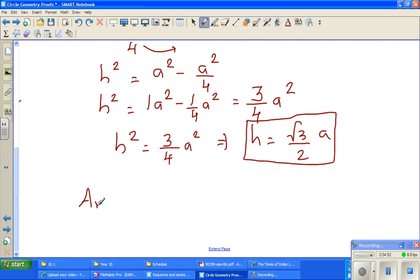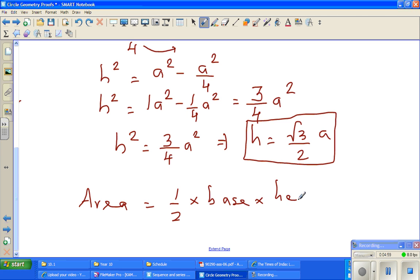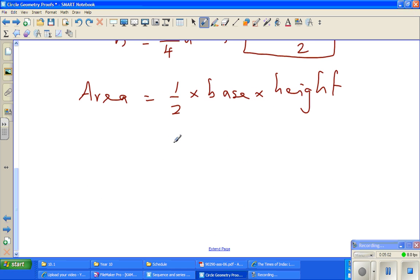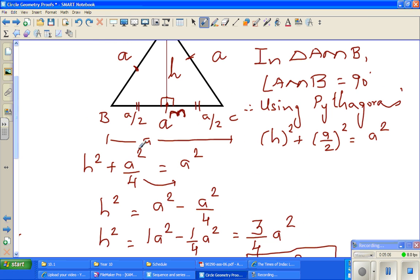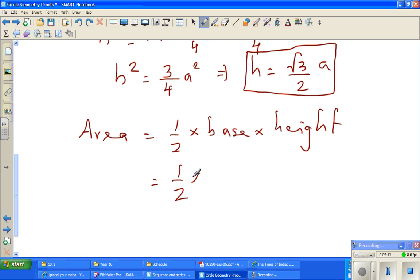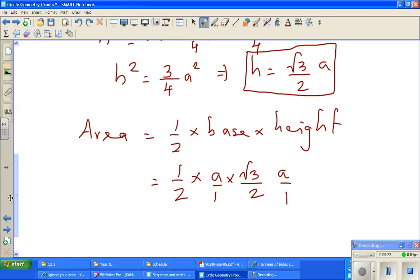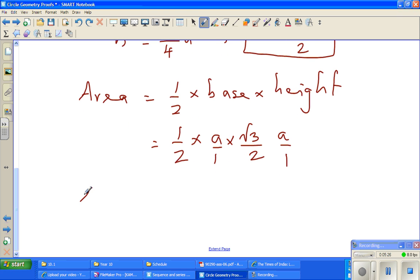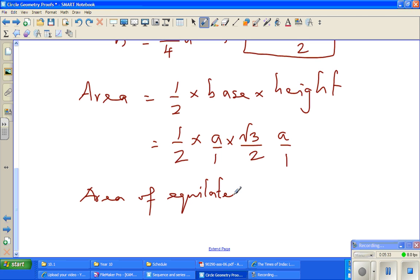Now, what is the area of the triangle? Area equals half times base times height. The base is A and the height is root 3 over 2 times A. Multiplying these together, the area of the equilateral triangle is root 3 over 4 A squared.